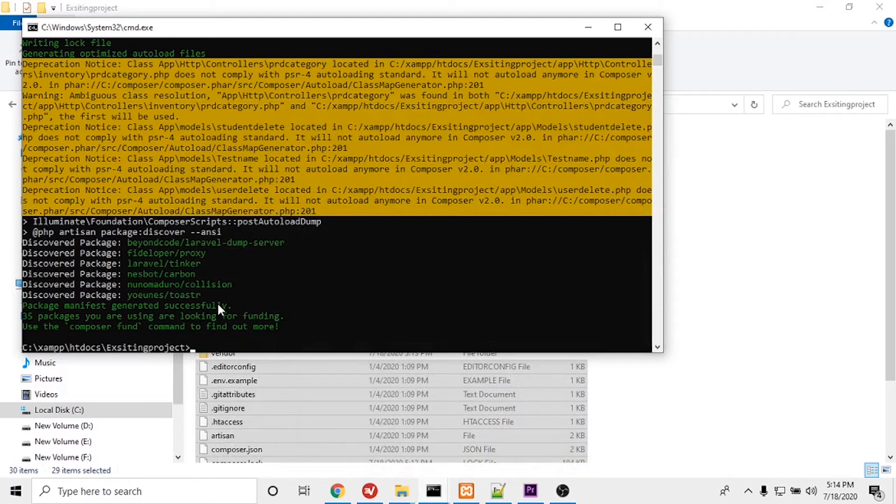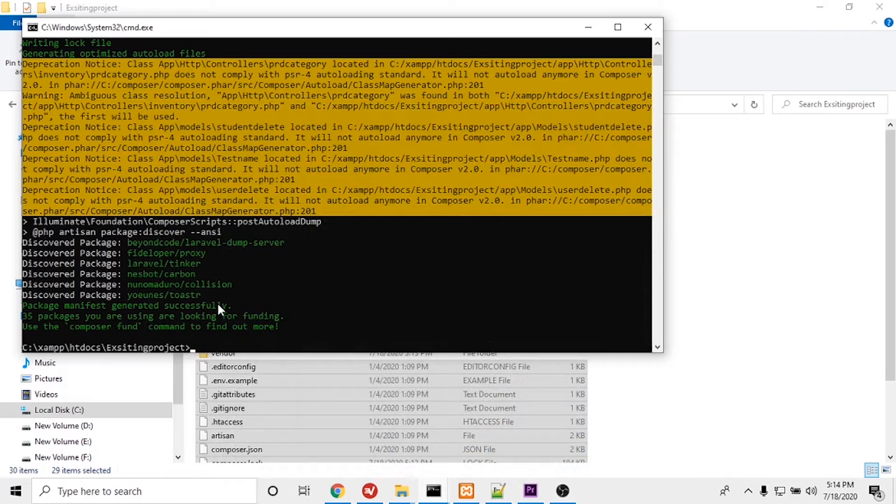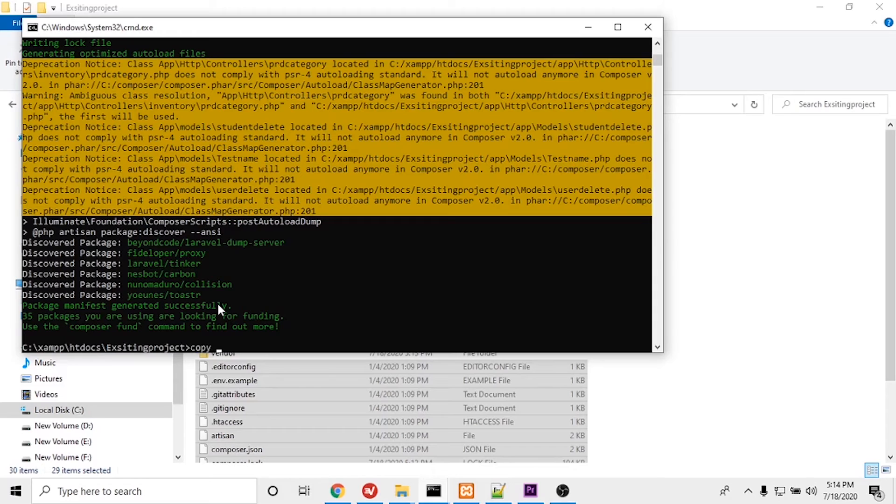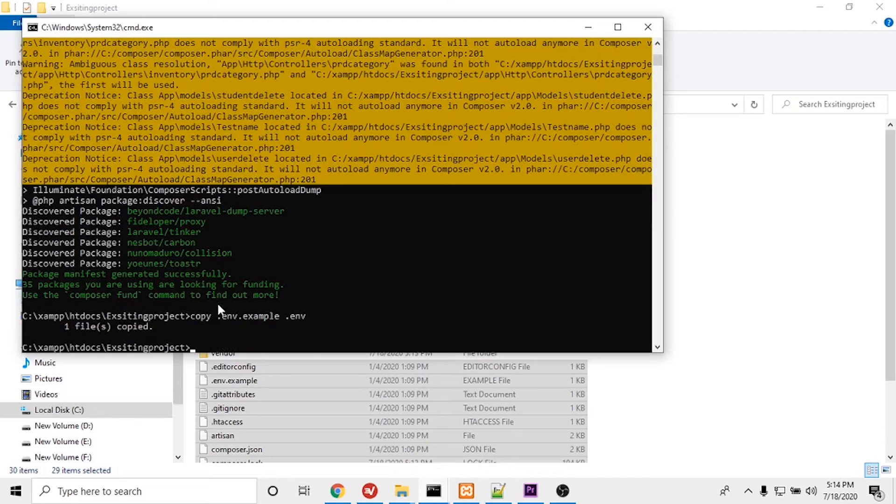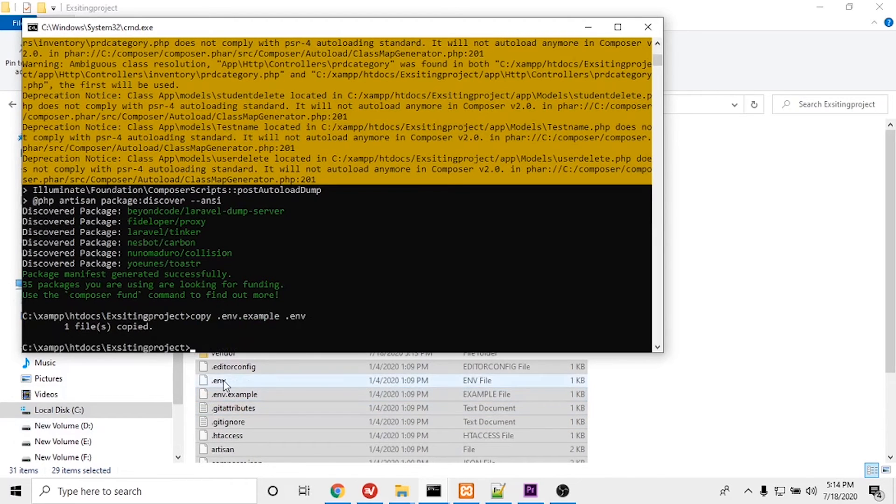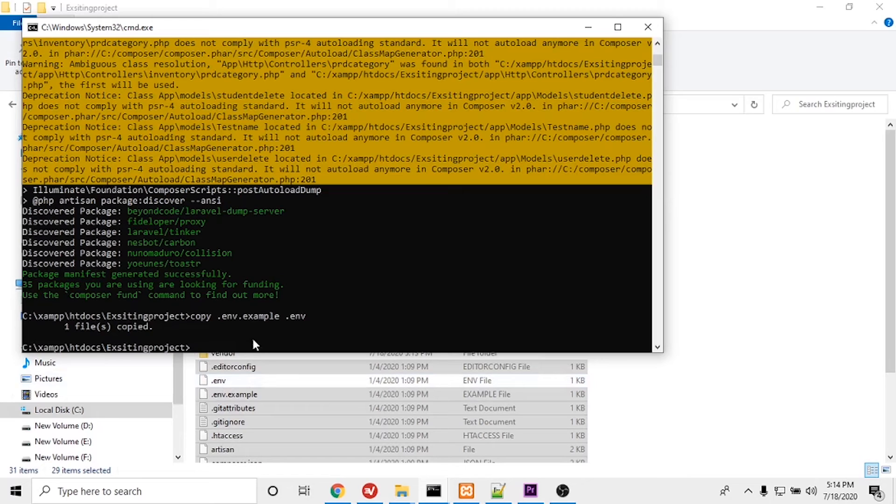Composer update finished. Now I will create the .env file. I have to type 'copy .env.example .env' so it will create the .env file. Now I will generate the application key.